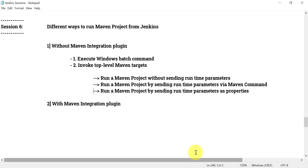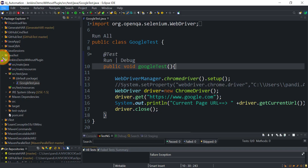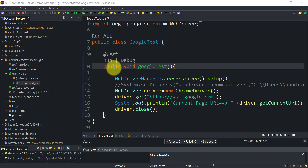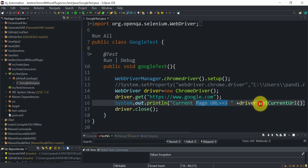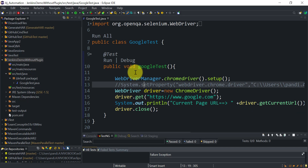I have this Maven project already created. In this project we are simply opening the Chrome browser, going to google.com, and printing the current page URL using driver.getCurrentUrl().